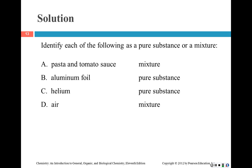Welcome back. The pasta and tomato sauce is a mixture. Aluminum foil is all aluminum — it's the metal pressed into sheets, so it's a pure substance. Helium is an element, so it's a pure substance. And air is a mixture of many different things: oxygen, nitrogen, helium, carbon dioxide — so breathing air has all types of gases mixed together.